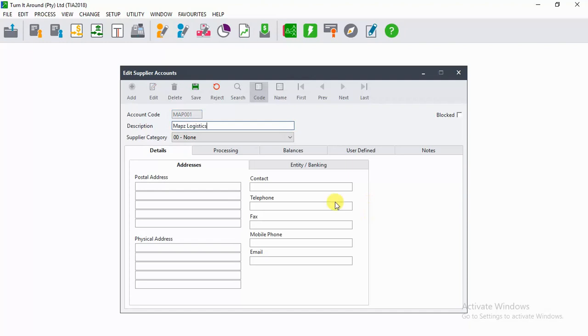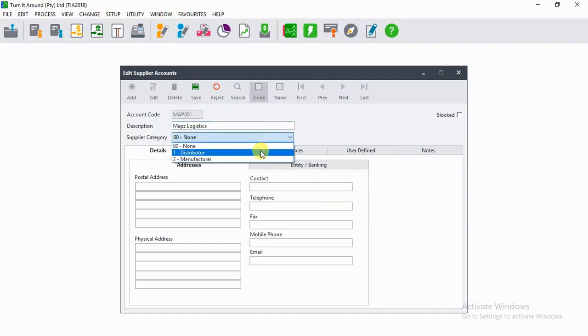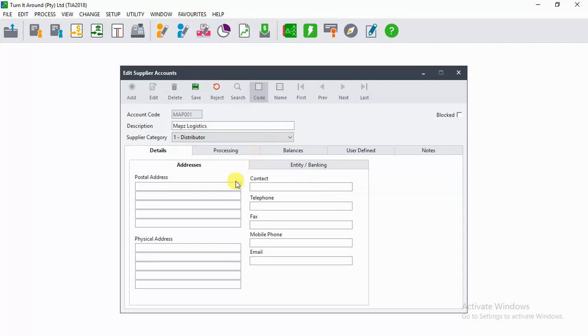On supplier category, we can select Distributor.